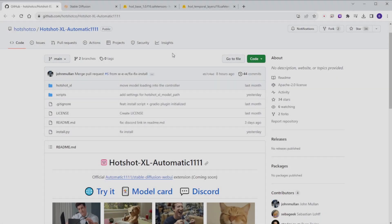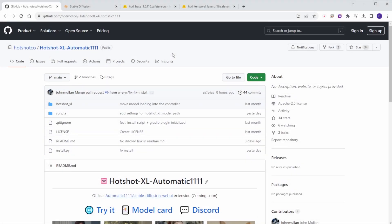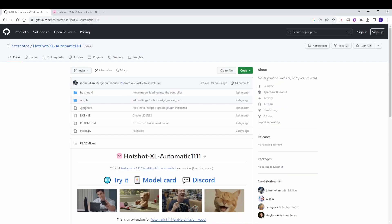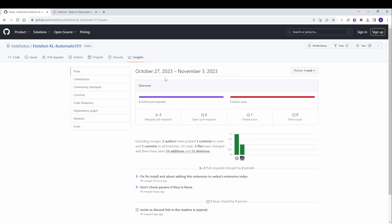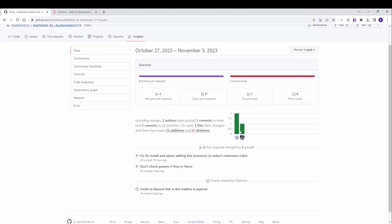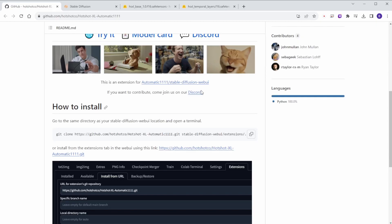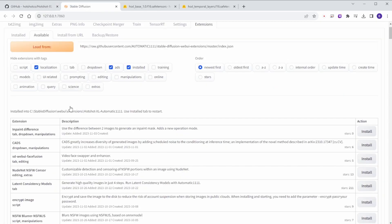Hello everyone, today is Stable Diffusion new breakthrough news and a tutorial about a new extension that just released. The Hotshot XL is now available for Stable Diffusion Automatic 1111. Yes, as we are all waiting for an extension like AnimateDiff that supports SDXL, now you can do it with Hotshot XL Automatic 1111 extension.